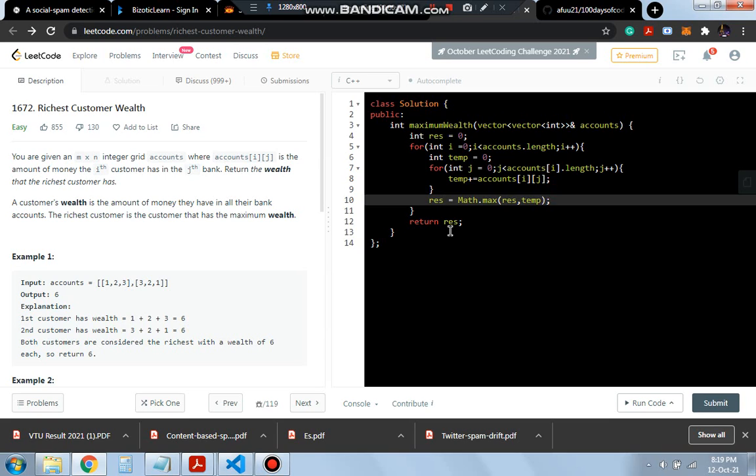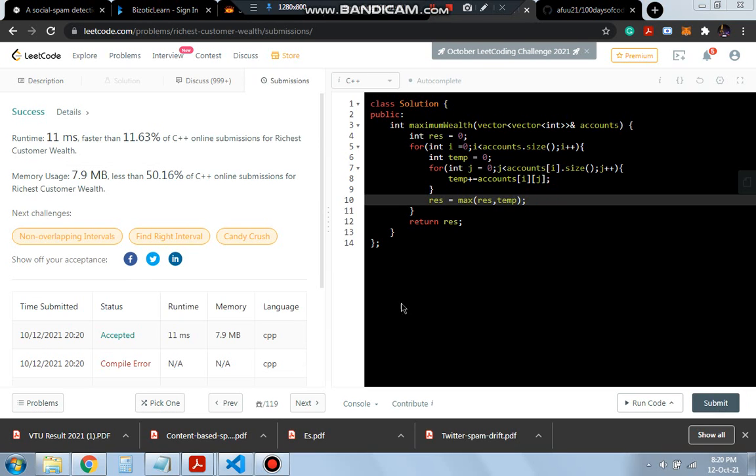Let's run this program and see. It's giving us success, that means the code is correct and this was the day 31 edition of 180 days of code.